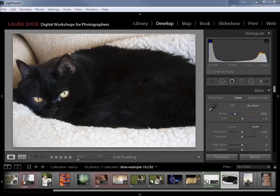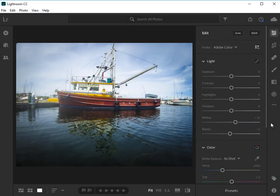Welcome everybody. In this video I'm going to talk about the histogram which appears in the develop module and the library module. While I originally made this video for Lightroom 5, 6, and Classic, the information I present is also applicable to the cloud-based Lightroom.